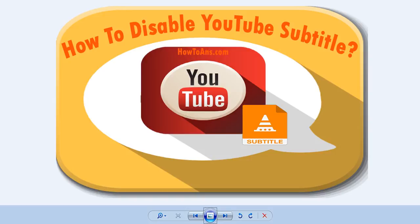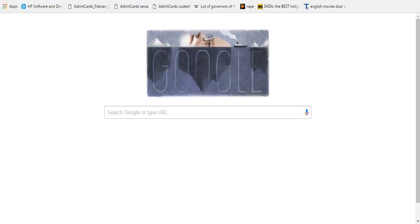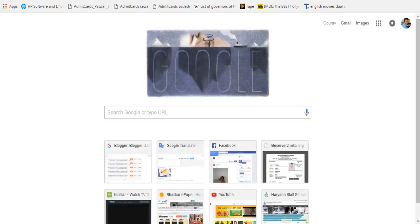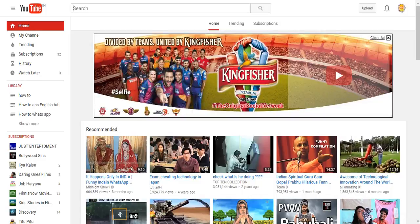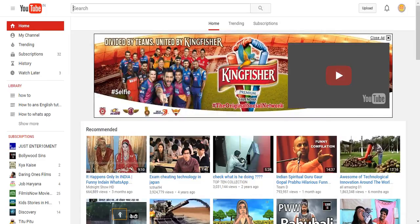First of all, you have to visit YouTube. Just type youtube.com and visit YouTube. After that, you don't have to do much.